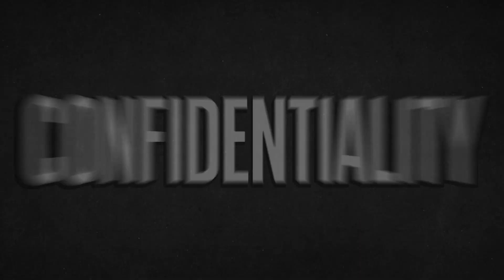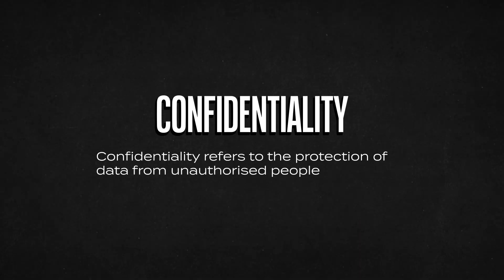The first one is confidentiality. Confidentiality refers to the protection of data from unauthorized people or systems. This plays a vital part in security. If data is not kept private and confidential, it could fall into the wrong hands causing things like financial loss, identity theft, or reputational damage.